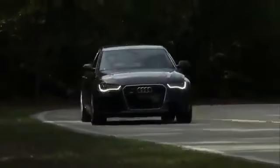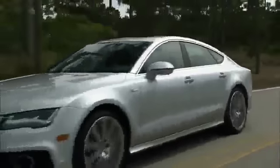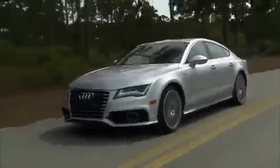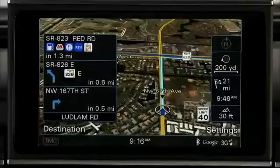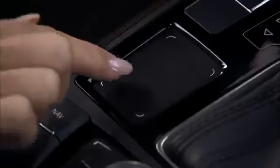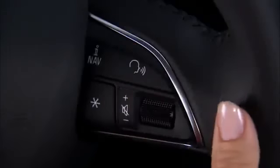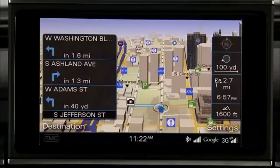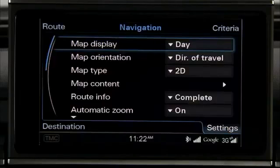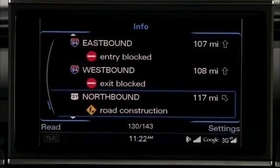Your Audi is equipped with the Multimedia Interface Navigation Plus with MMI Touch, which provides you with innovative design and advanced technologies that combine to deliver superior performance. The MMI enables you to navigate to your destination using the MMI control panel, the MMI touchpad, or the vehicle's advanced voice recognition system, all with personalized route plans, map displays, map orientations, and traffic updates customized to your preferences.